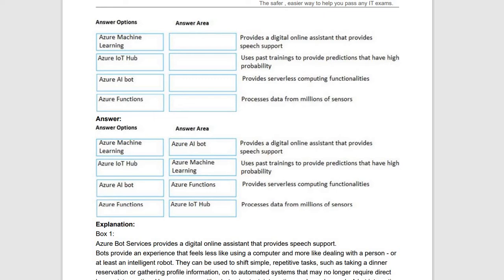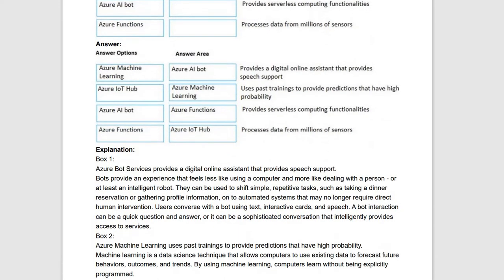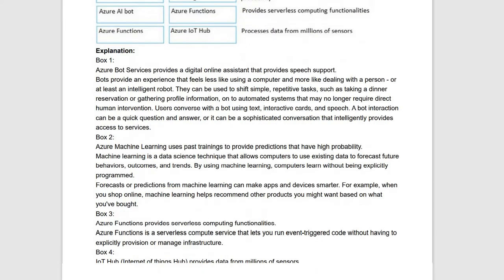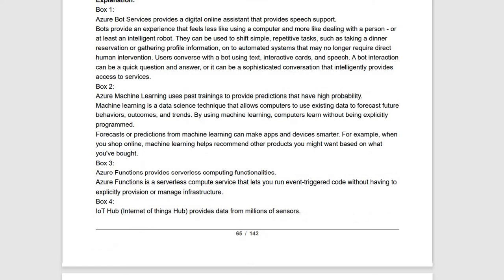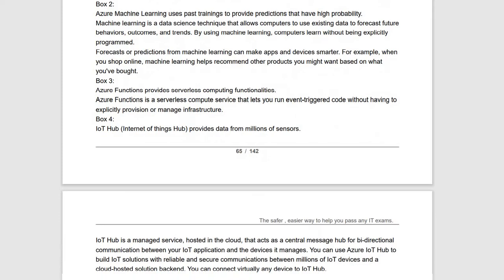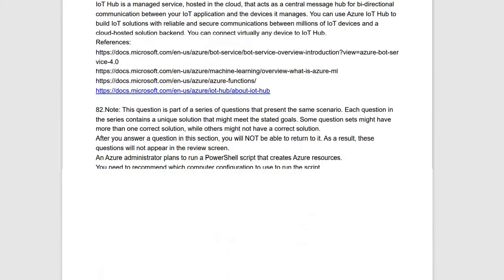You can pause this video here and read out what Azure Bot Services and Machine Learning are in depth — they have given some explanation here which you can read out.